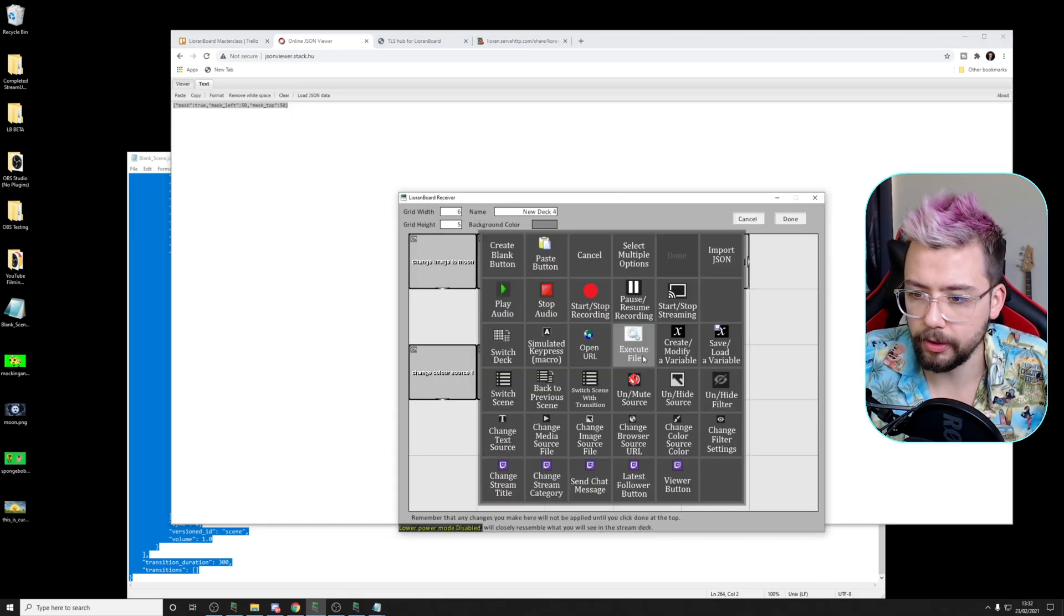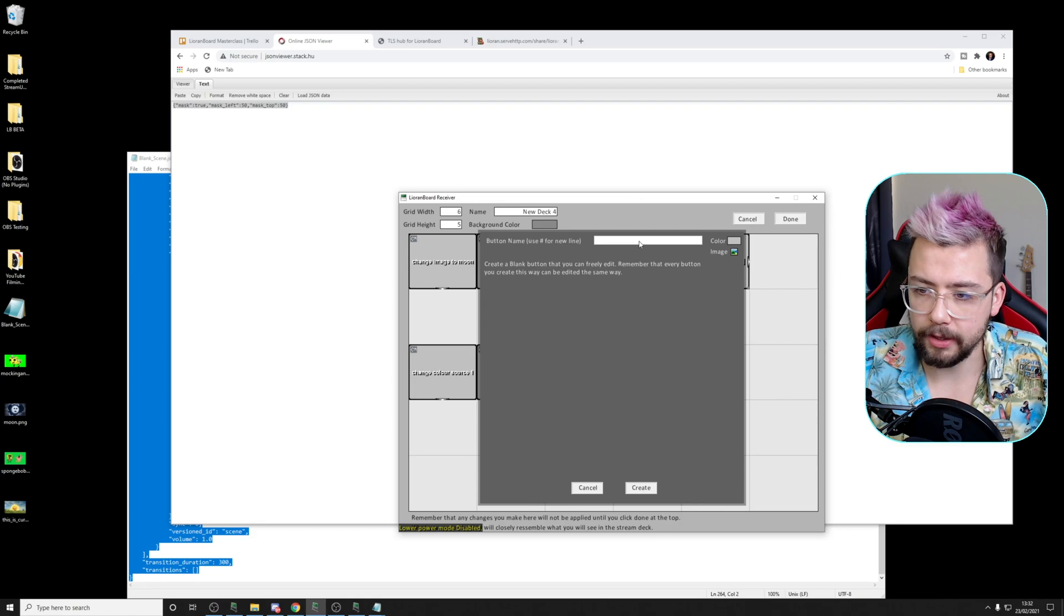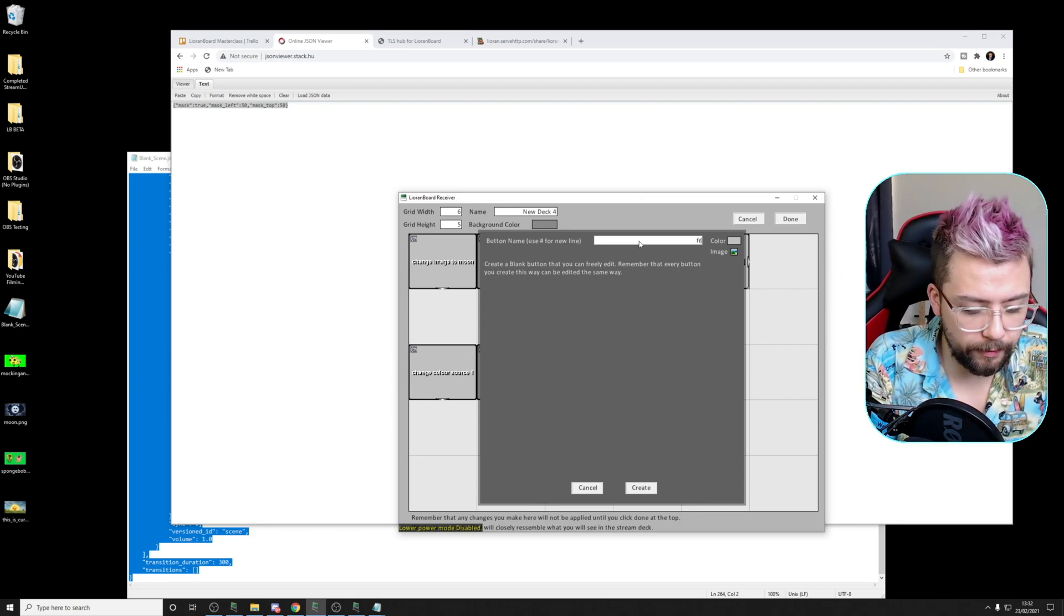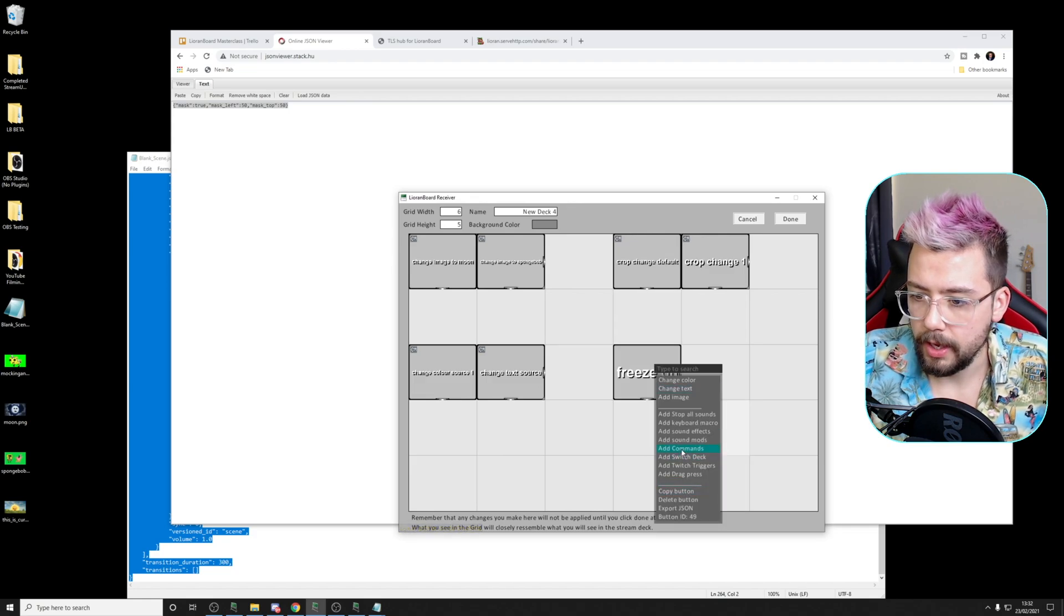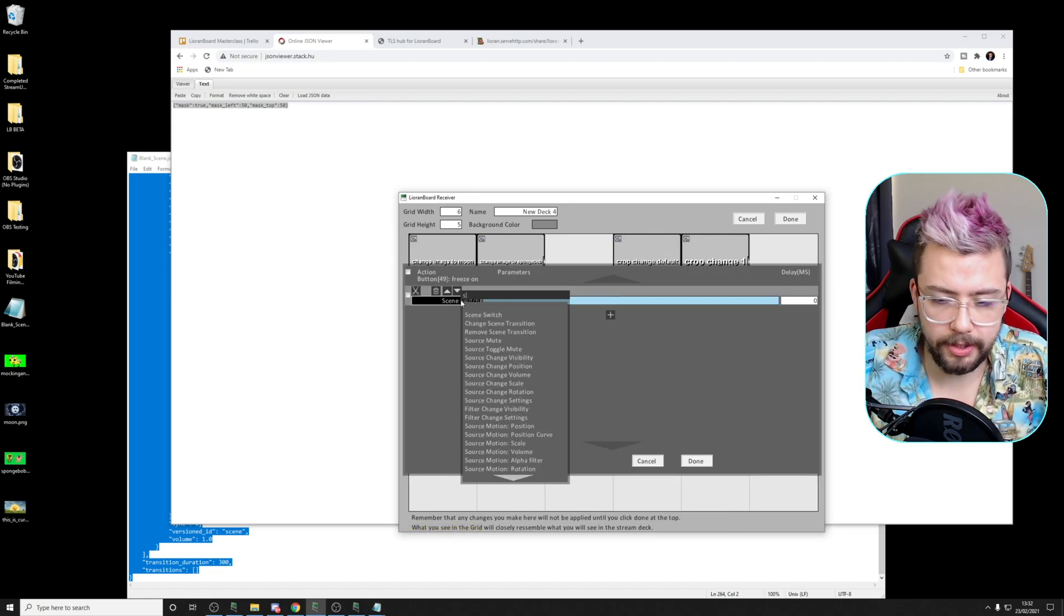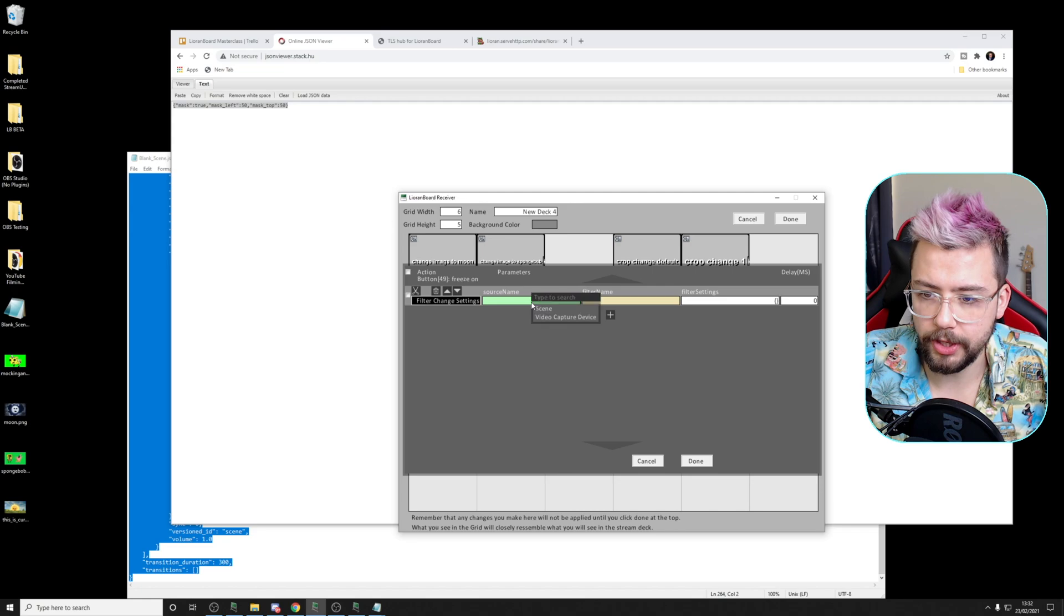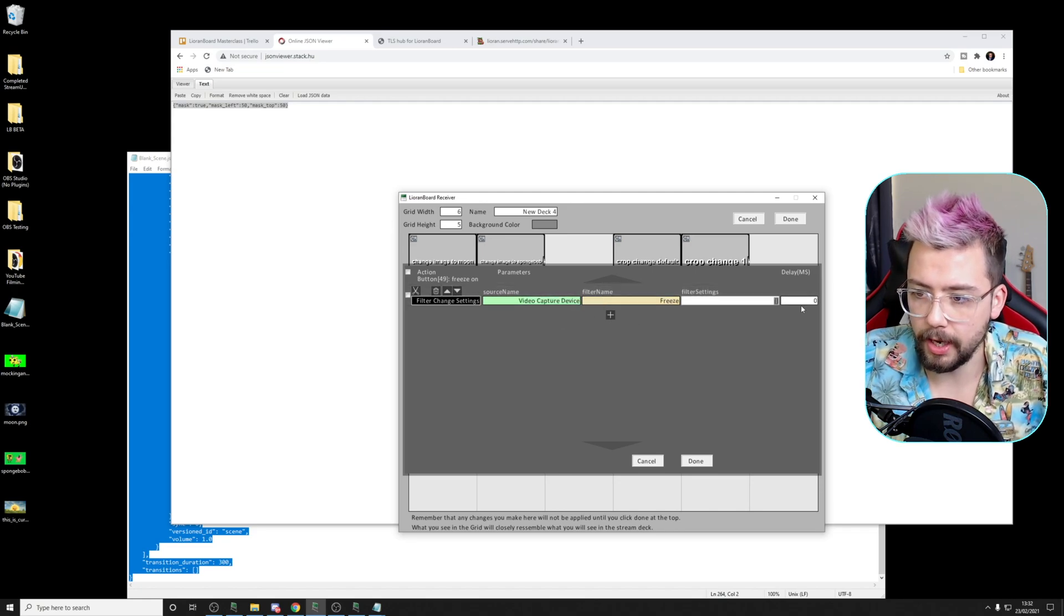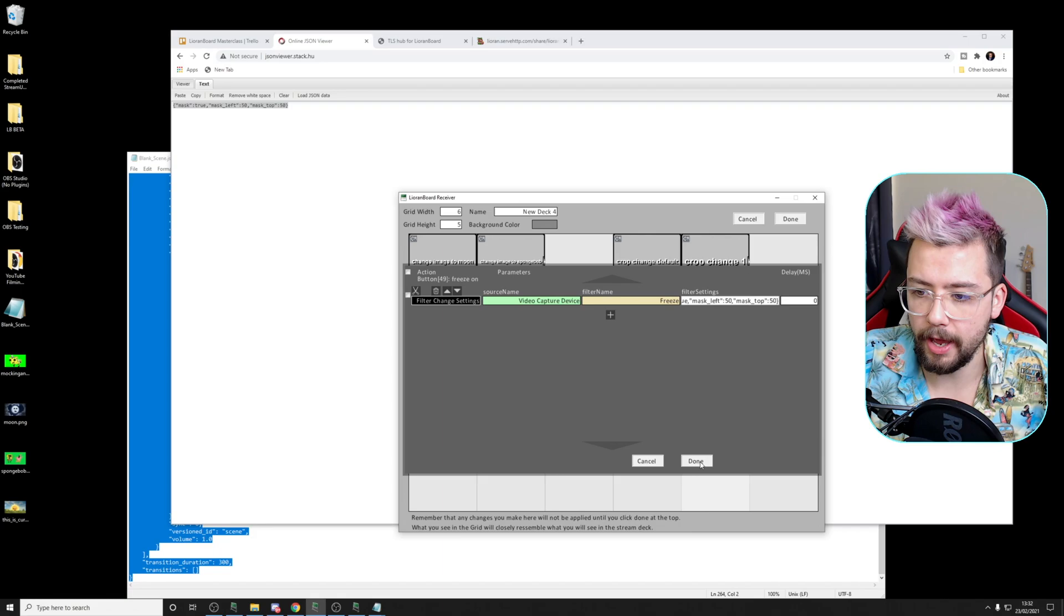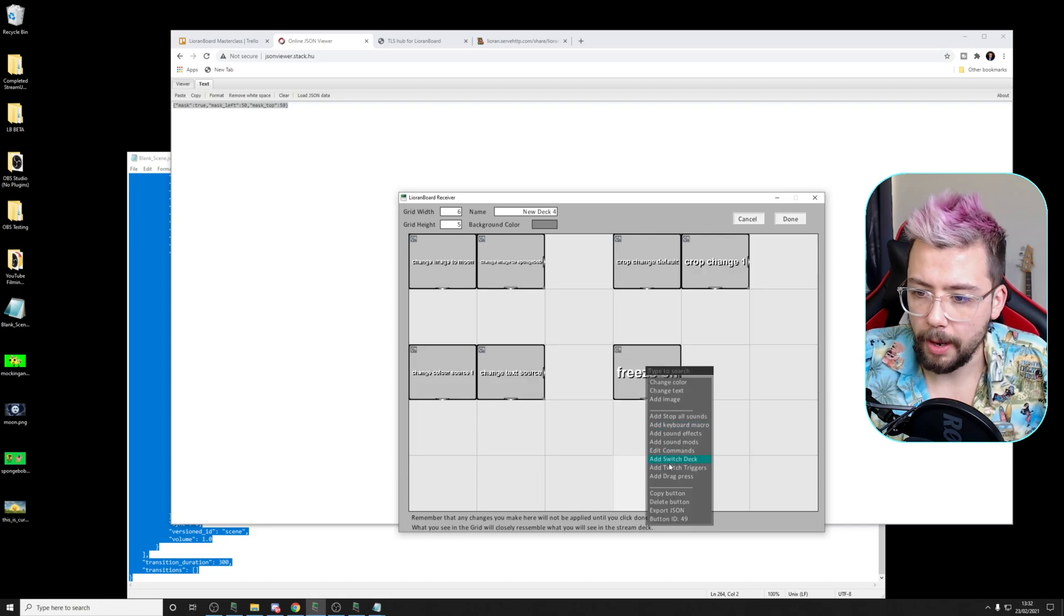Create a new button in LeoranBoard as we've done previously. And we'll call this freeze on. Edit. We're going to add the settings for filter, change settings, video capture. The freeze filter this time. I'm going to paste that in there like so. Press done.